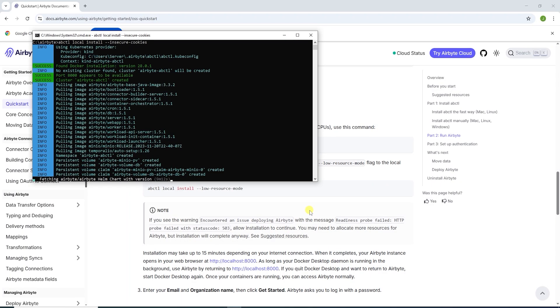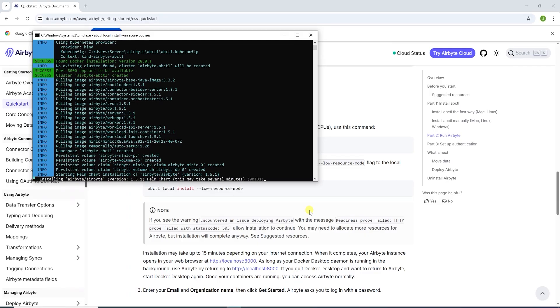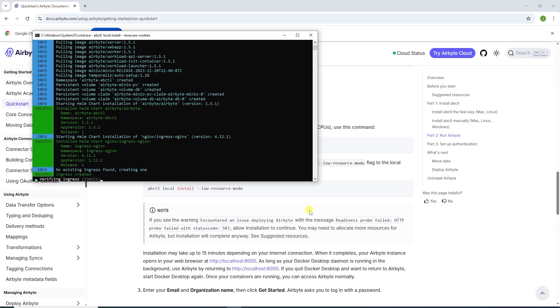It took about 9 minutes to pull the images. Now we install Airbyte using a Helm chart. This is quite similar to how we installed Airflow on Kubernetes. We will let the helm install process continue and come back when it's complete.